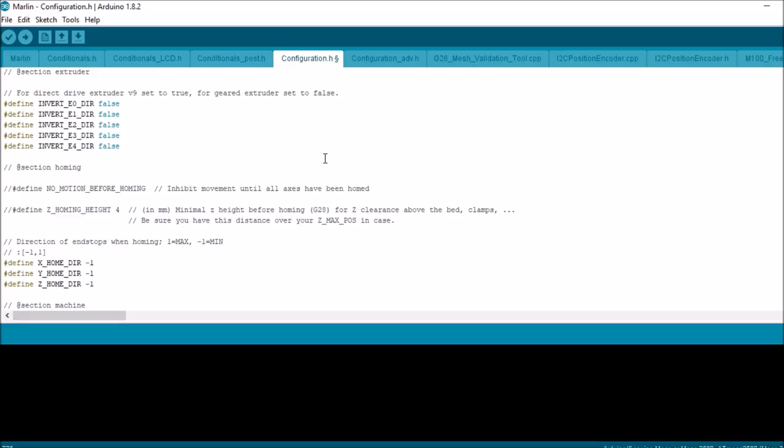So instead of taking it off and having to reattach it on the opposite side, you can change the negative 1 to a 1, and that will reverse the homing direction for whichever axis you're in.